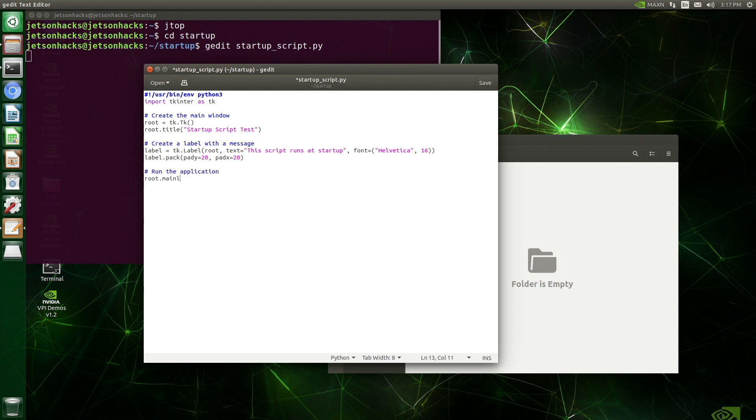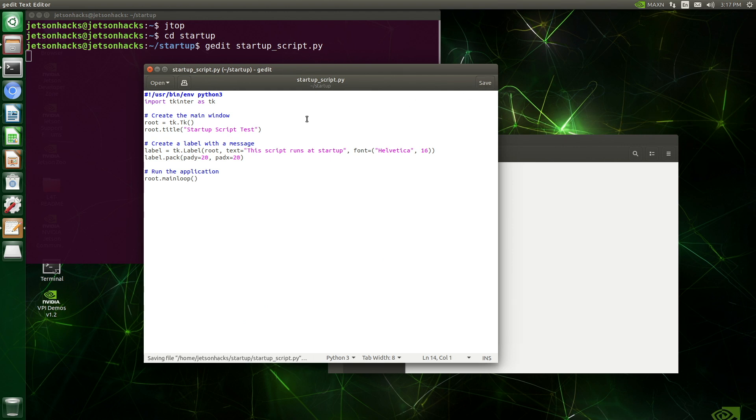Now we start up tkinter's event loop. This will work better if we save the file. We'll close the window here.